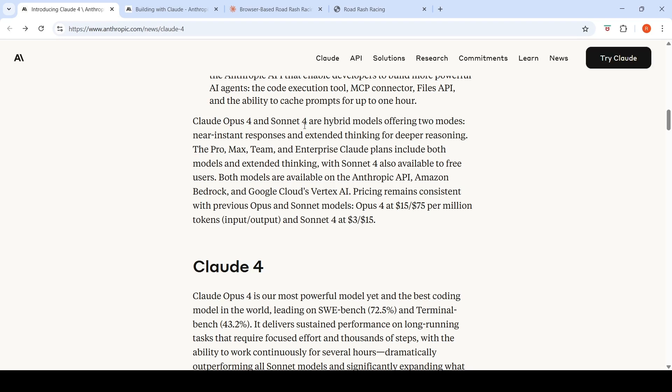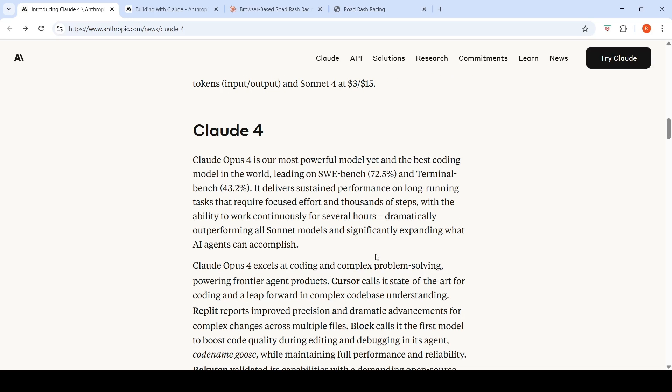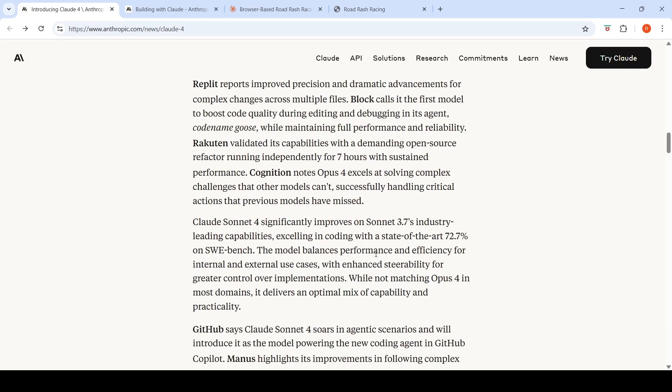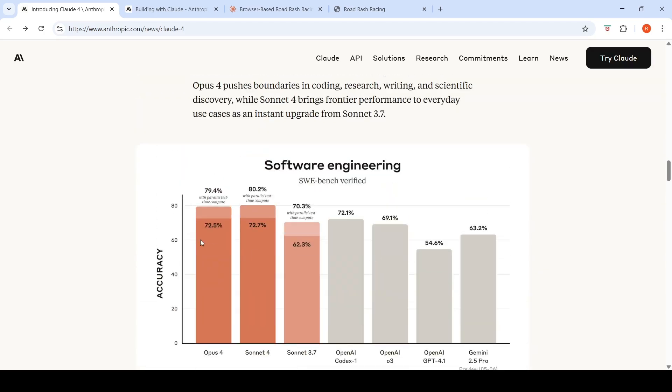Claude Opus and Sonnet 4 are hybrid models. So you have near instant responses and you have extended thinking for deeper reasoning. Now let's look into some of the benchmarks over here. If you look at Claude Opus 4 on the SWE benchmark, it has 79.4 percentage performance or accuracy with parallel test time compute. And Sonnet 4 has 80.2% with parallel test time compute. So on this benchmark, it looks like Sonnet 4 performs better than Opus 4.